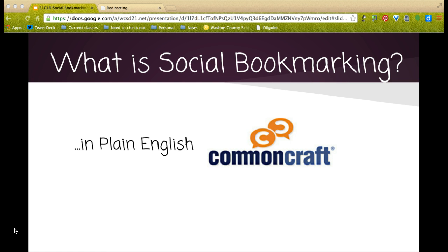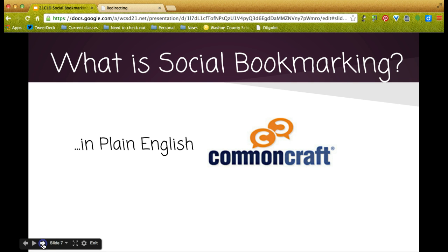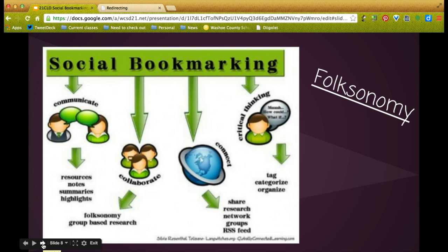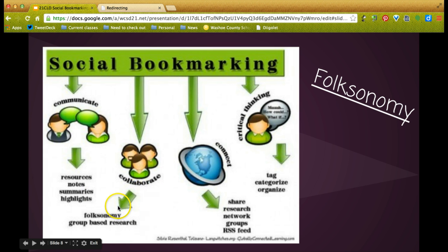Hopefully that gave you a brief introduction to social bookmarking. Social bookmarking allows us to communicate through sharing resources, notes, summaries, and highlights, and to collaborate. We have the term folksonomy, derived from the practice of collaboratively creating and managing tags to annotate and categorize content. It's also known as collaborative tagging, social classification, social indexing, and social tagging — a mashup of the words folk and taxonomy, meaning people and categorizing.